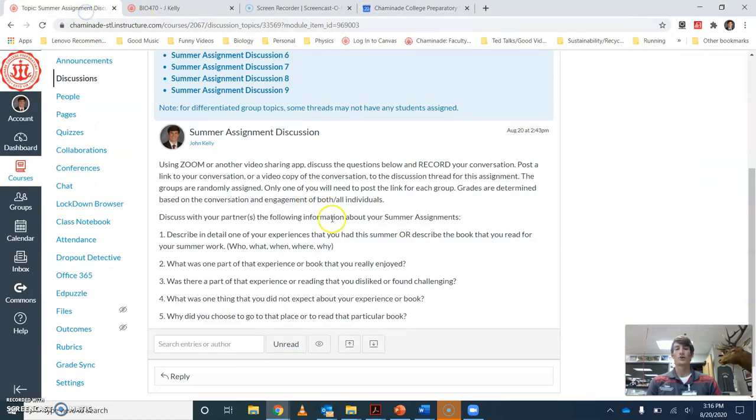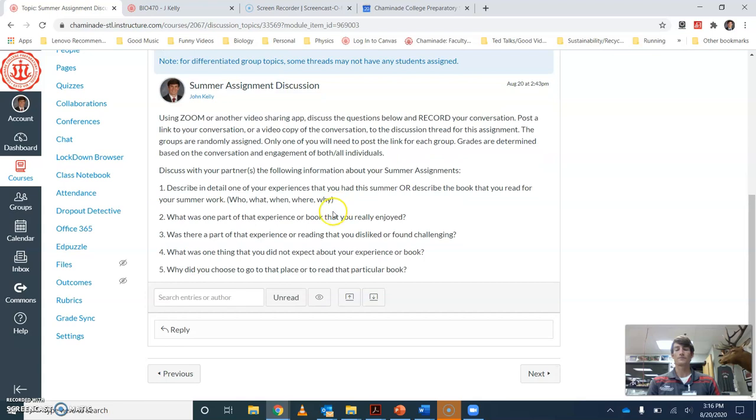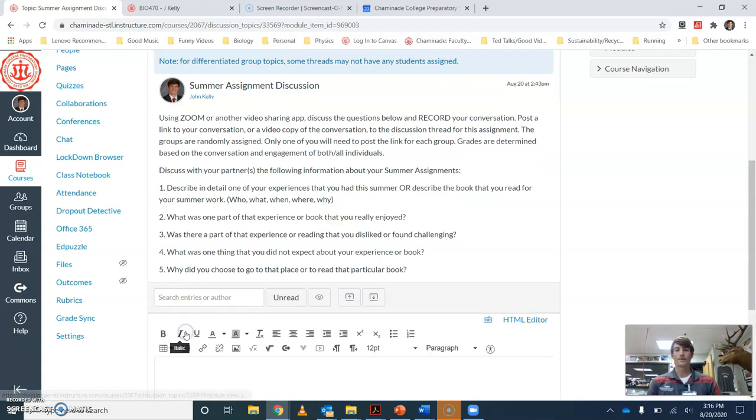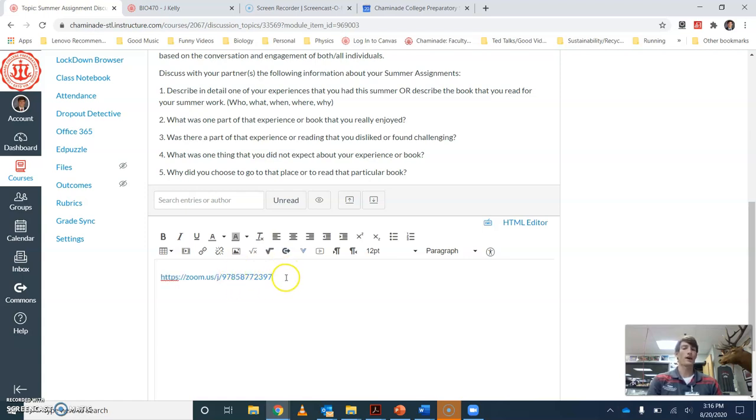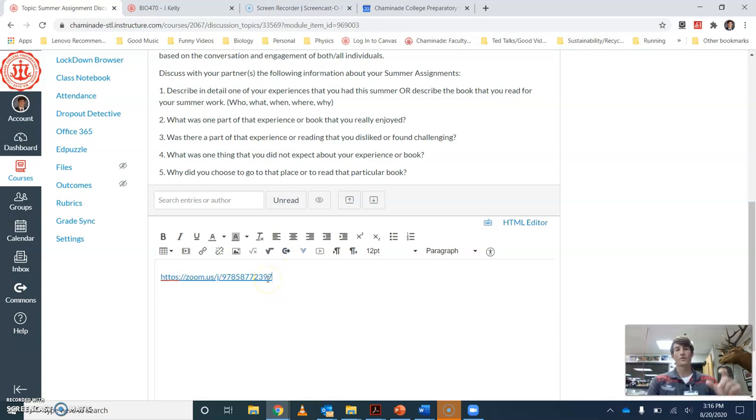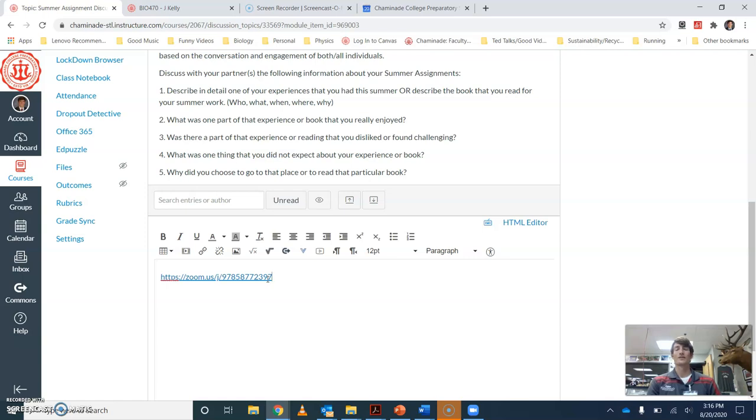So when you go back in here, you're going to hit reply. And you're just going to post the link - this is going to show the link for the actual meeting. But I want you to post the link for the video that you created from the recording of your Zoom meeting.